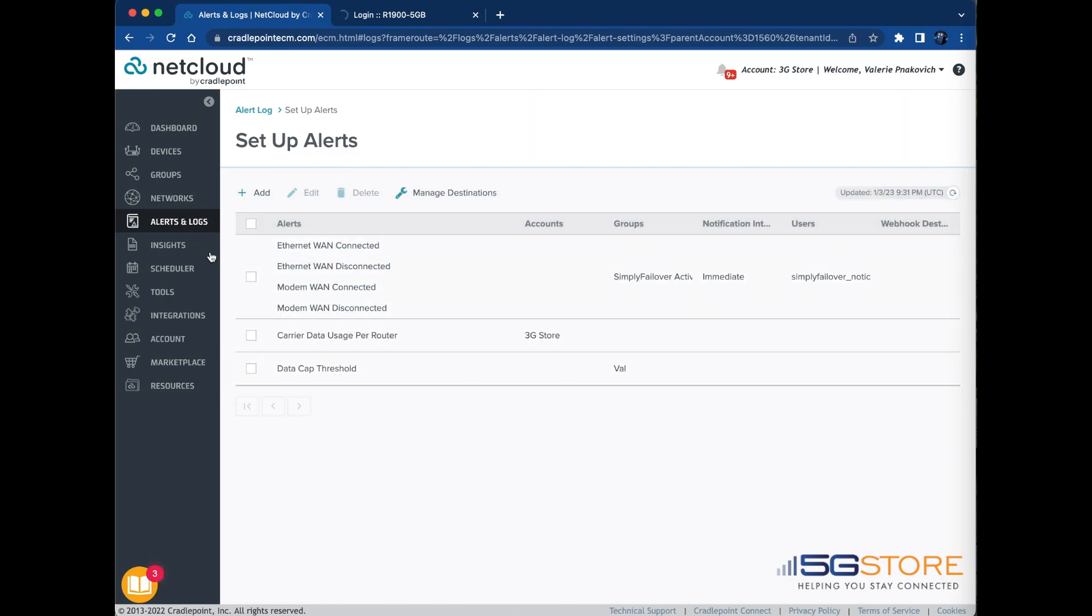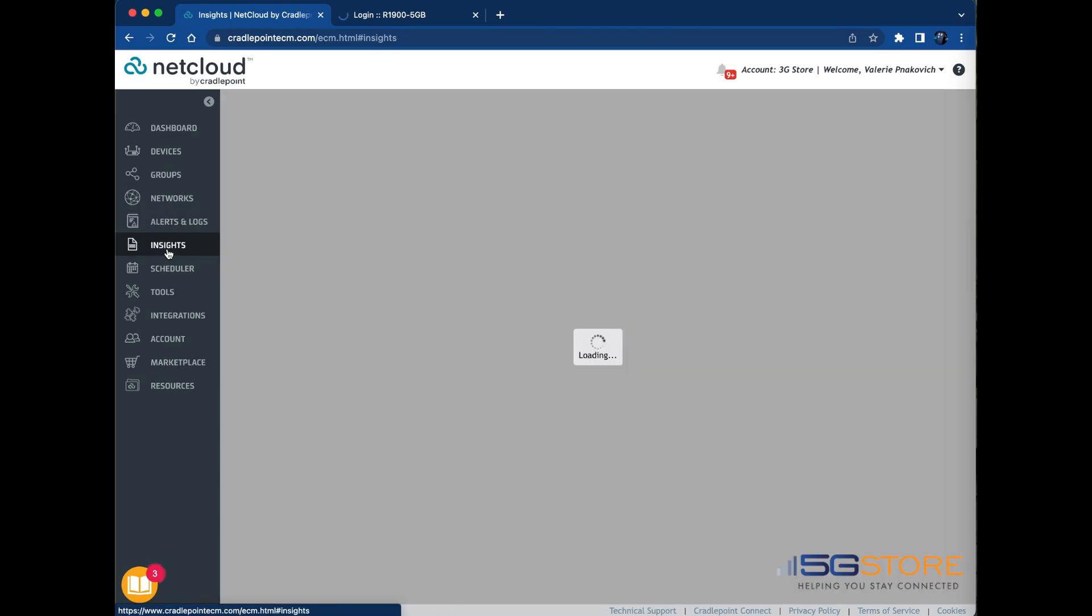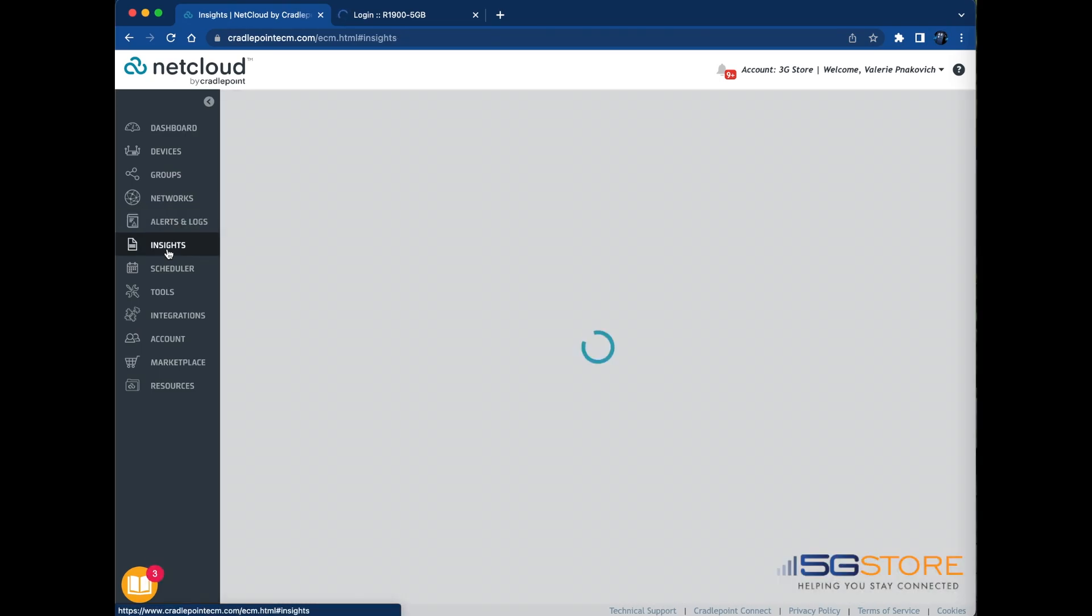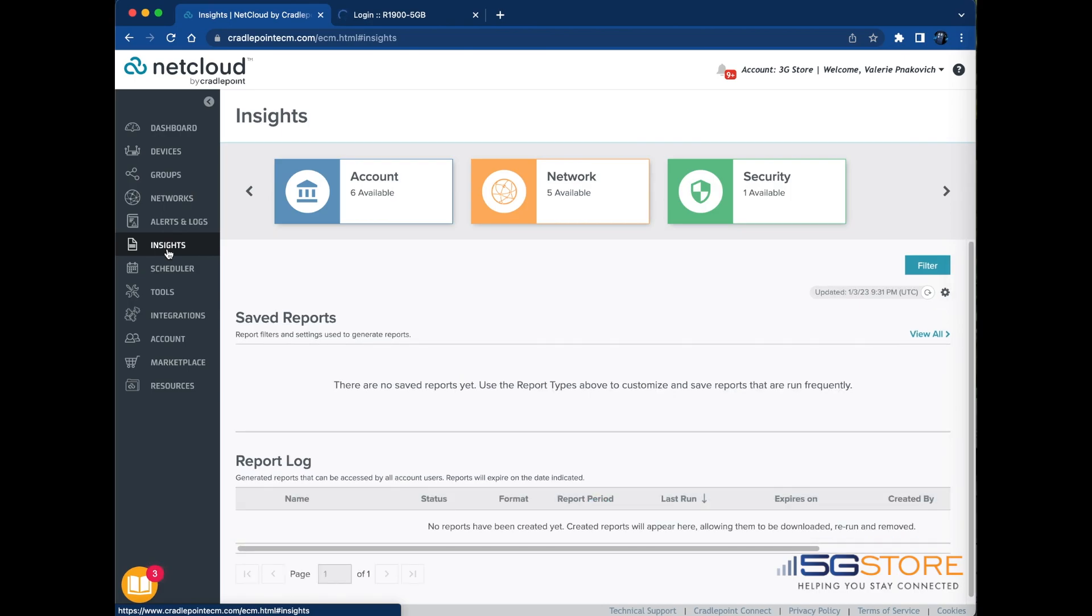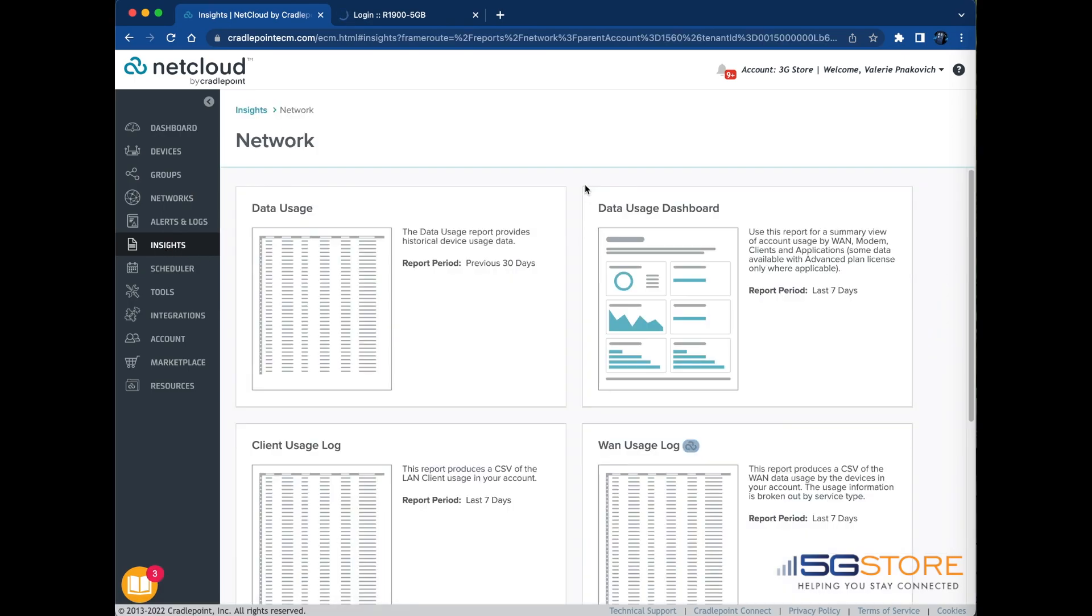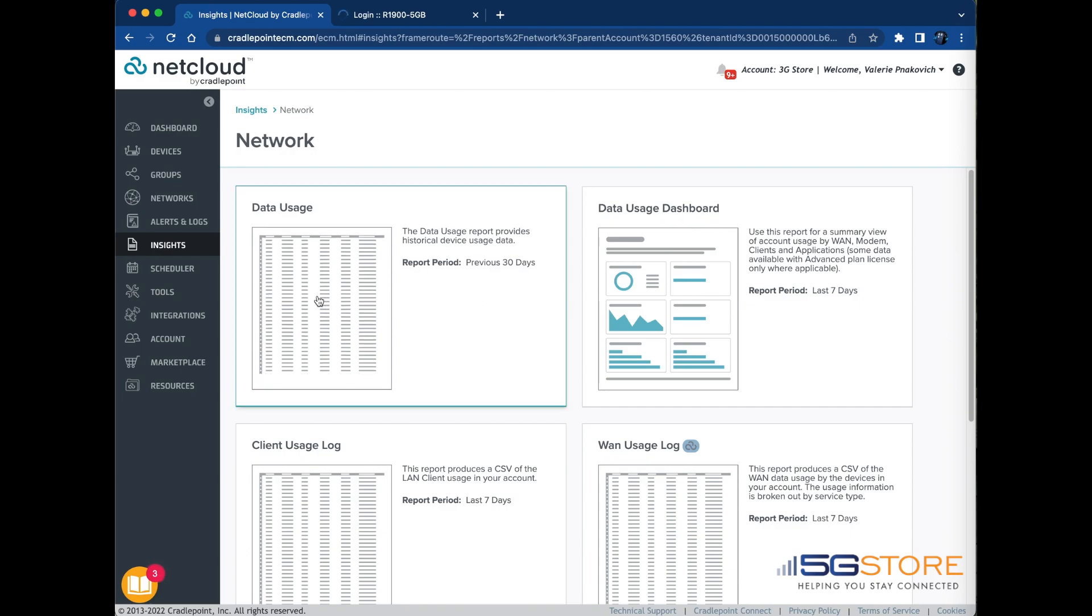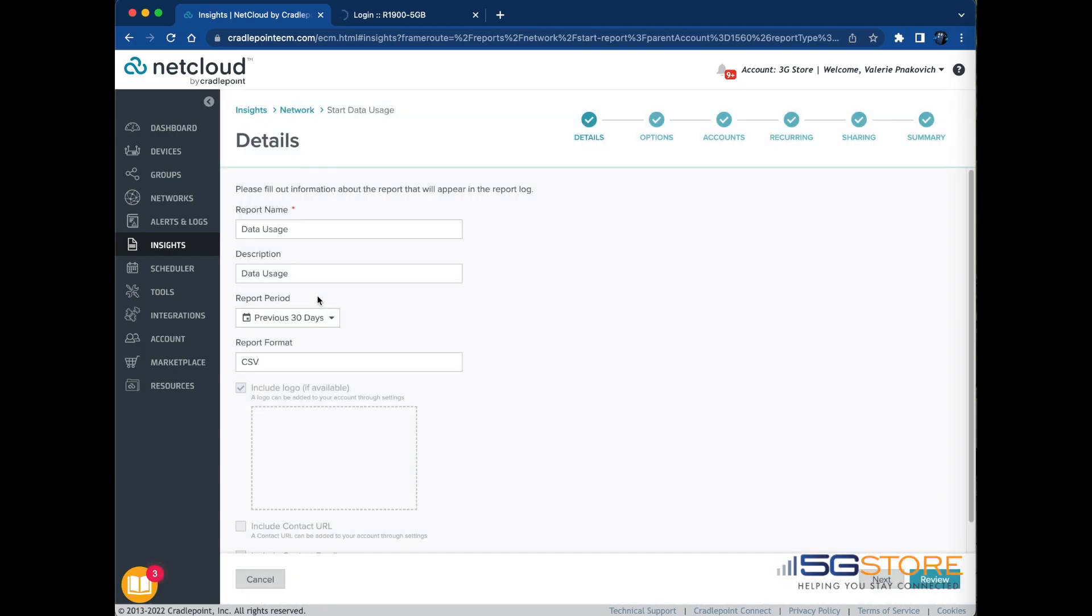To generate a usage report, click the Insights tab from the left. Click the Network tile on the Insights page. Click the Data Usage tile on the Network page. Complete the following fields on the Details page form and then click the Next button.